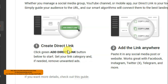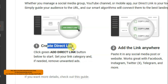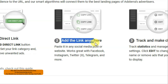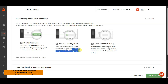Here you can see the Adsterra platform is saying you can create a direct link and then add the direct link anywhere like Facebook, Instagram, Twitter, Telegram and more. If you paste a direct link on social media platforms, then maybe your account can be banned — you need to use an anti-detect browser like Declock to avoid account ban issues.